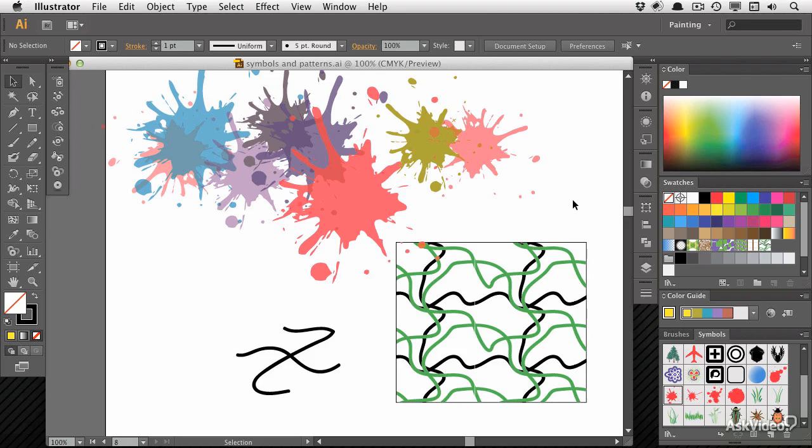Hi, I'm Ian Anderson and welcome to this tutorial on Illustrator CS6, Symbols and Patterns, used to create a background illustration.